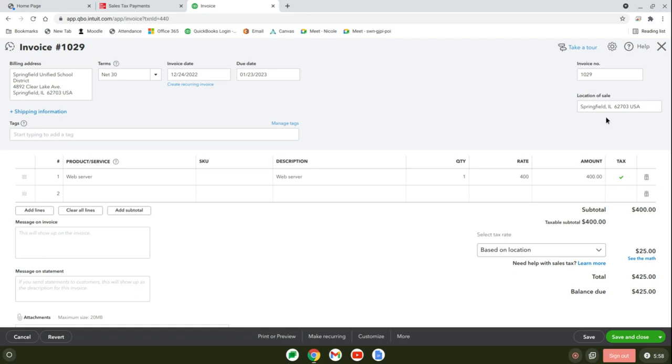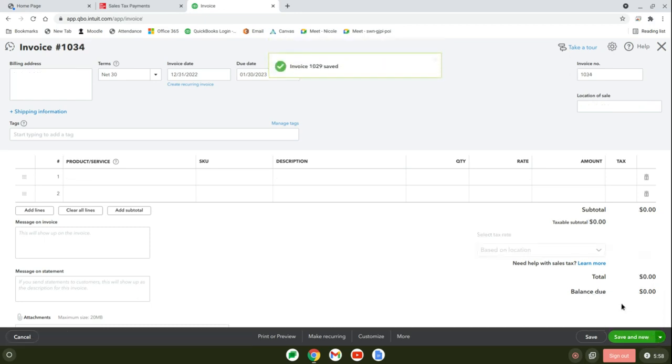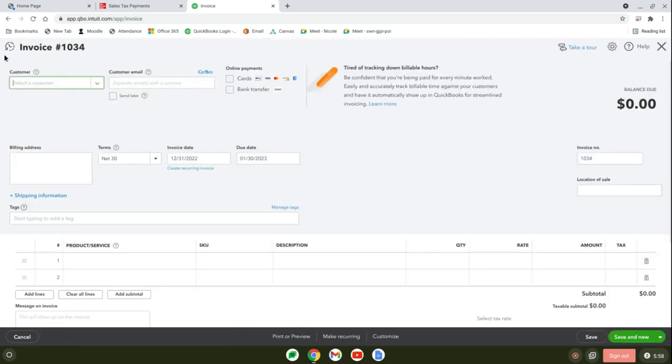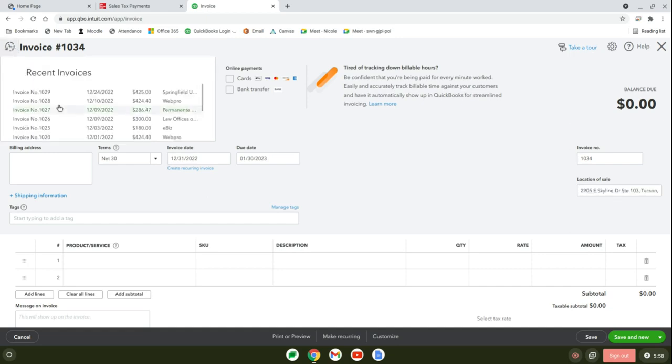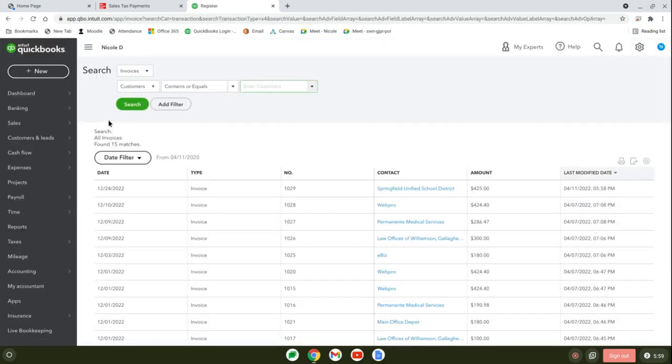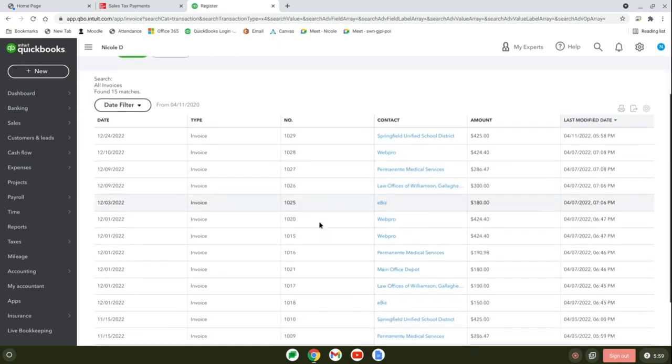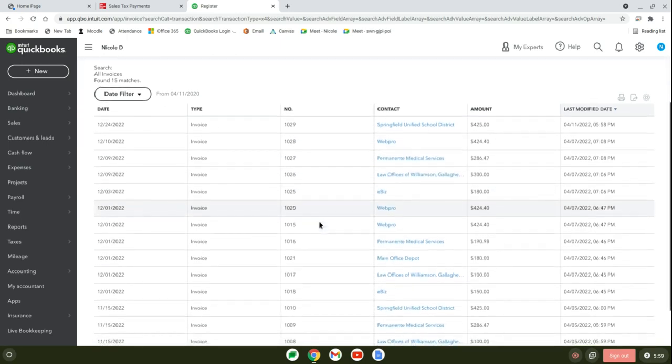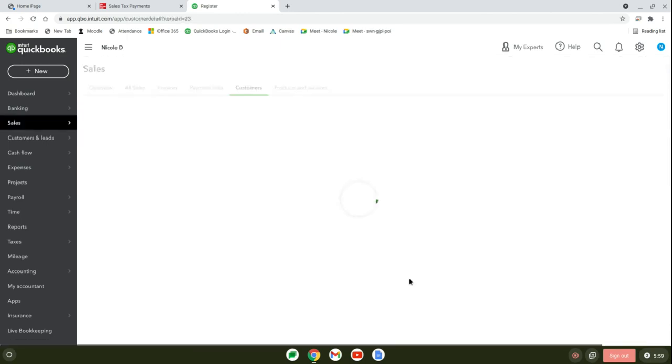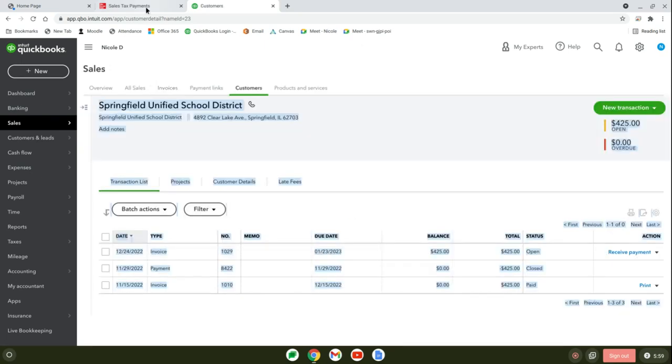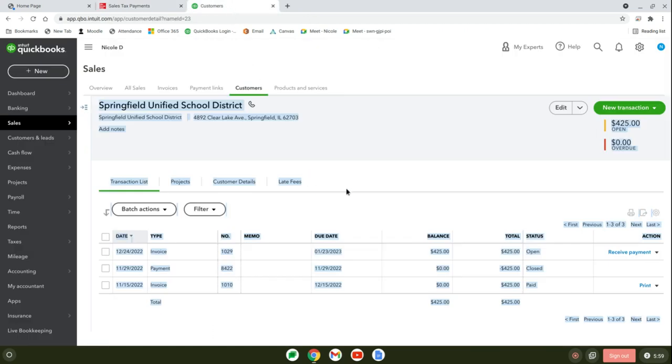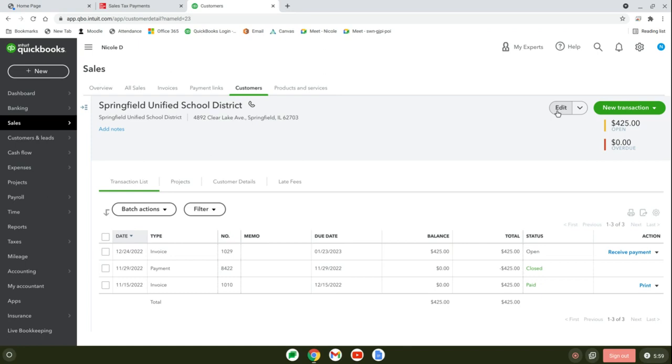We're going to override and put 6.25% for the reason, we'll just say other, confirm and close. That'll bring it to $425. We're doing that to be aligned with the book. We need to make sure it's for Springfield so it gets applied to the correct Department of Revenue.